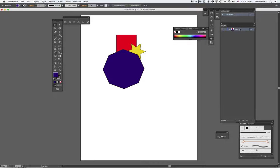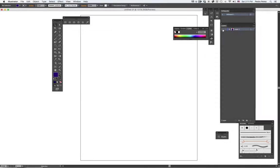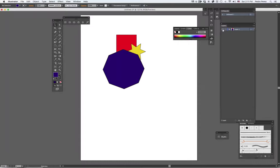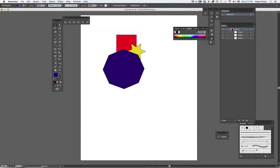This is my layer one. The little eyeball tells me that I can see it. If I click the eyeball out, I won't be able to see it anymore. And inside layer one, if I click the little triangle here, I get to see my three sub-layers.